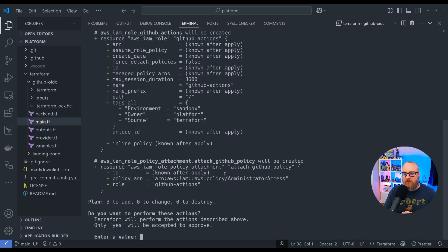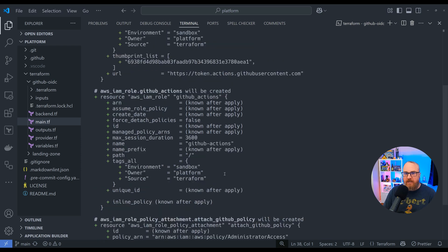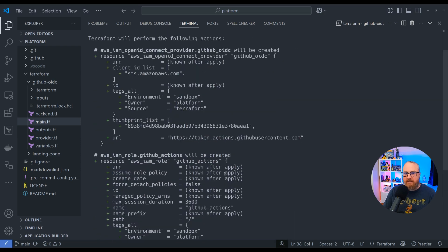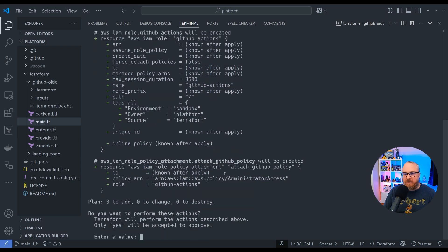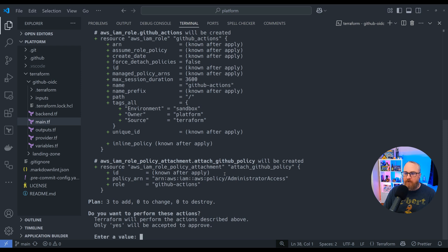Let's apply this change so that we can create those OIDC resources and the role. We're expecting three resources. We've got the provider for the connection via OIDC, the GitHub Actions role that we're creating that can be assumed by that OIDC connection, and then the policy that's being attached to it, which for right now we're using administrator.